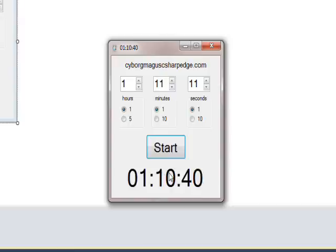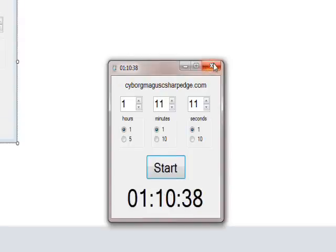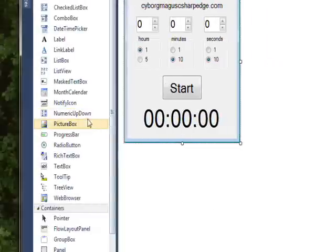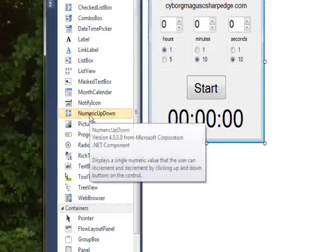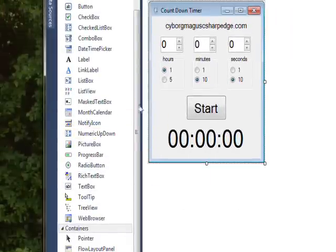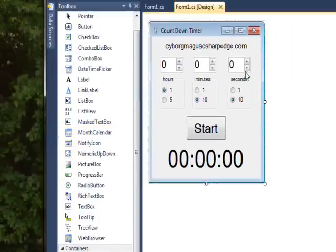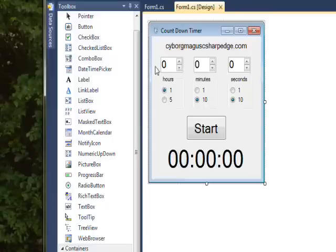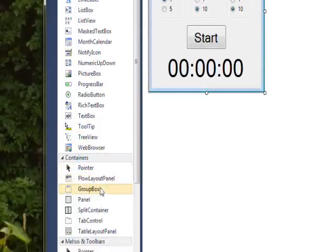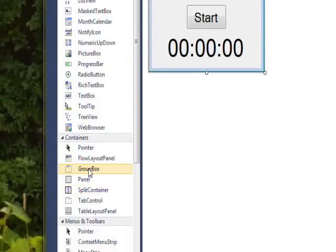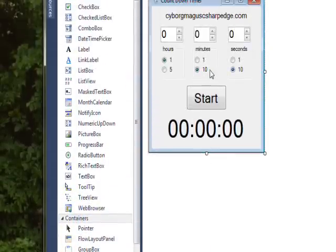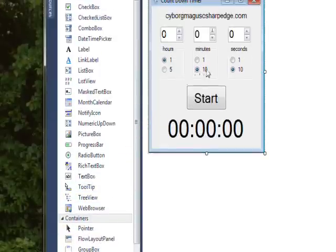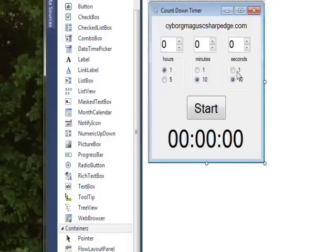When I initially created this, I dragged three numeric up downs over to the window, and then I dragged three group boxes from the containers. It's important you drag the group boxes before the radio buttons, because if you drag them after the radio buttons, you'll actually put the group boxes on top of the radio buttons and you won't be able to access them.